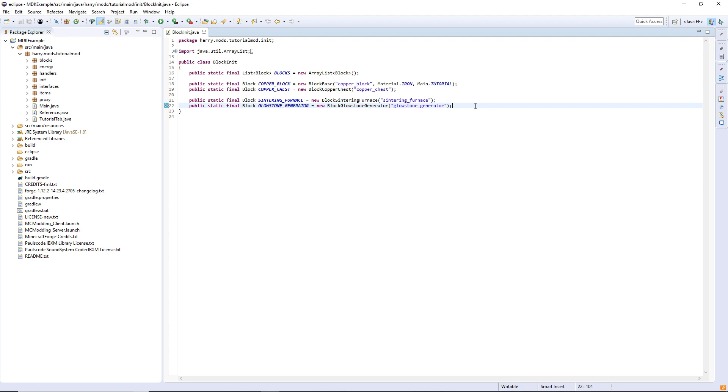I have updated the sintering furnace code to work with the item handler capability.